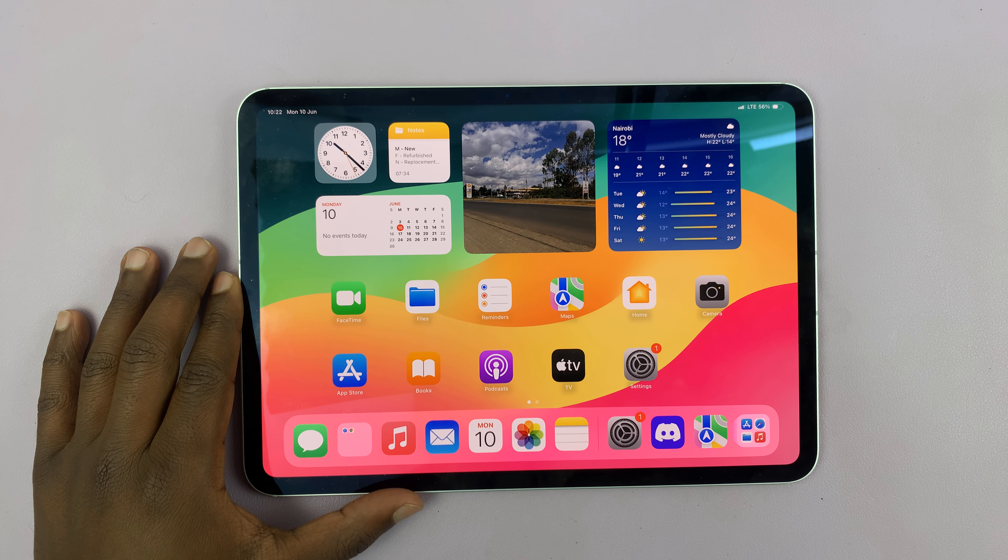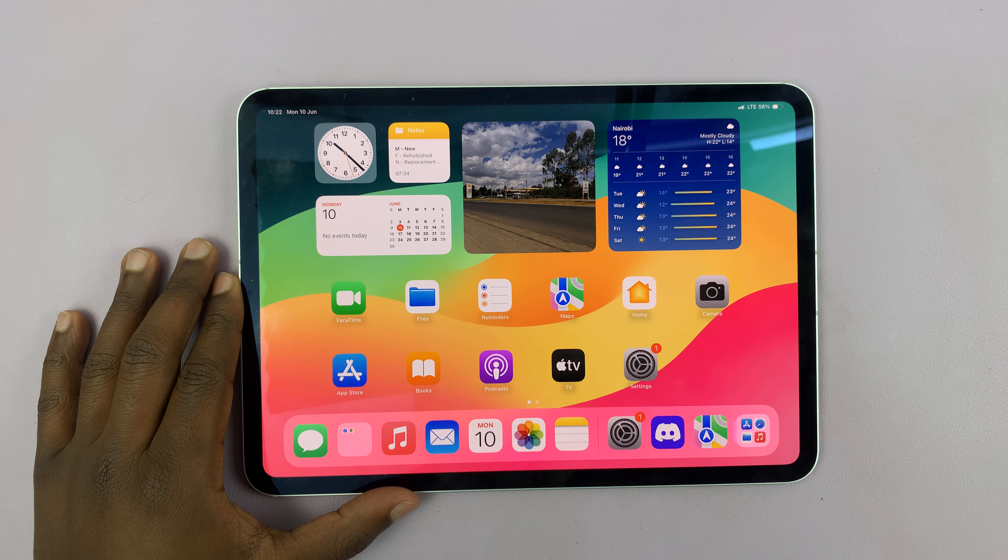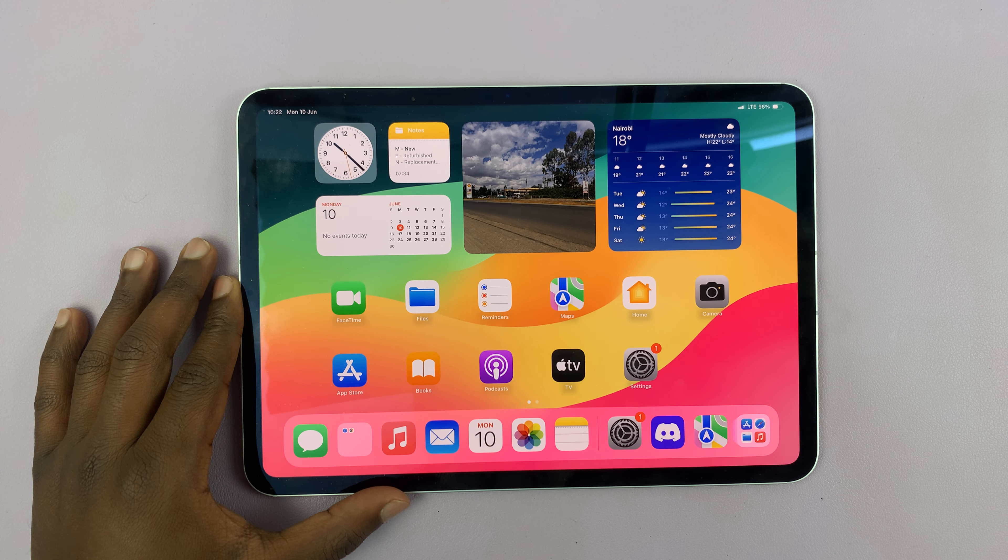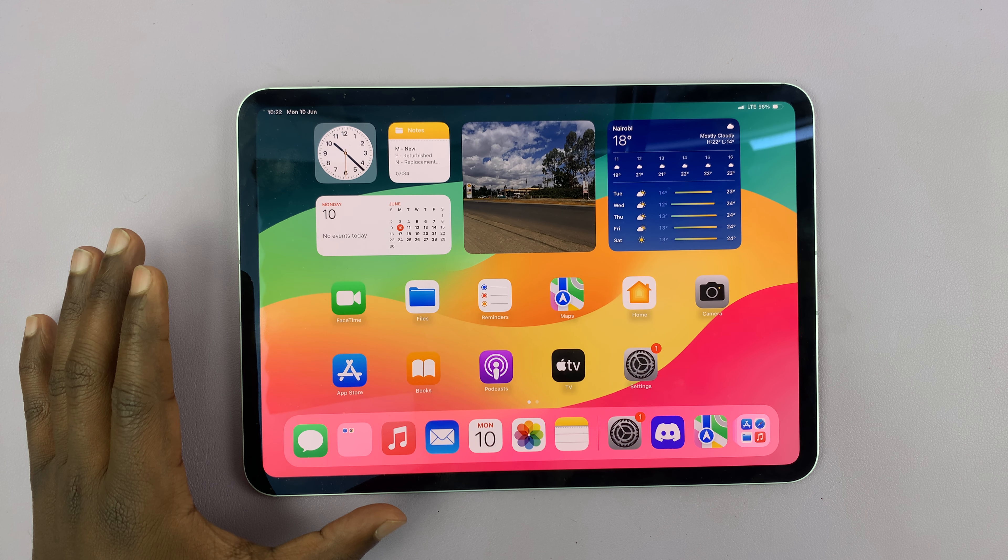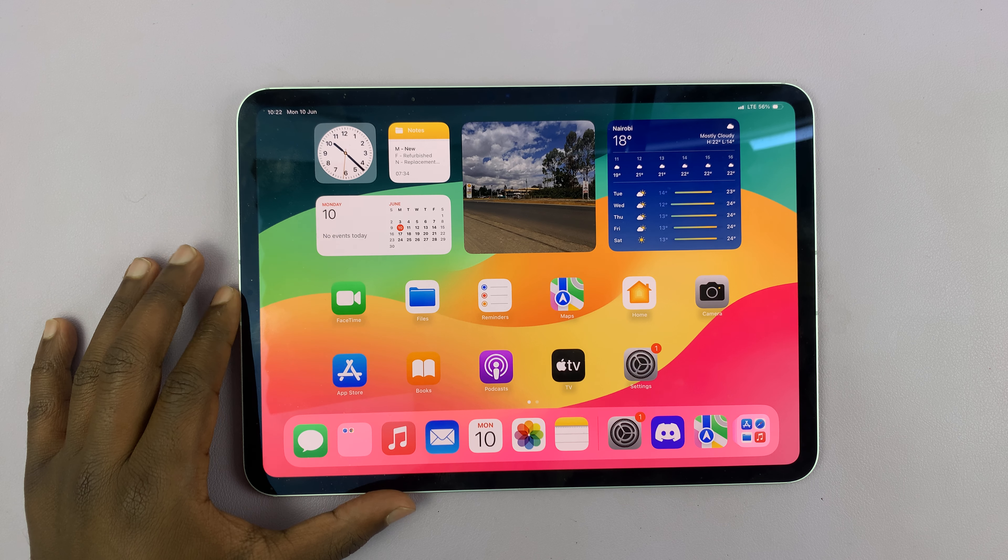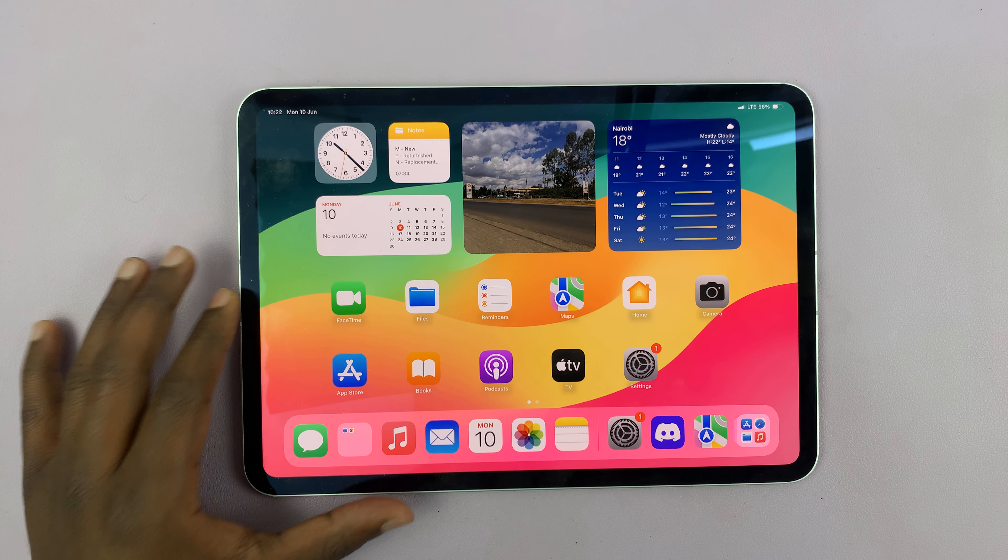I have the M4 iPad Pro, and I'll be showing you how to stop specific apps from using mobile data.